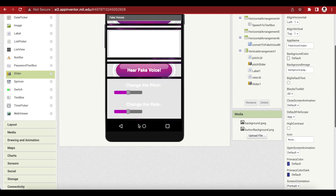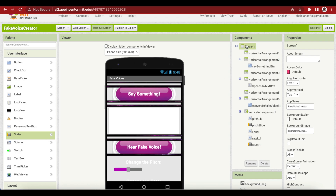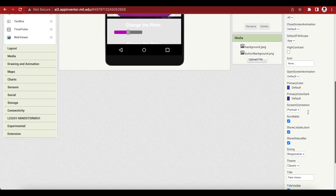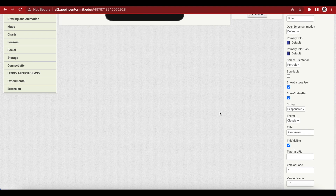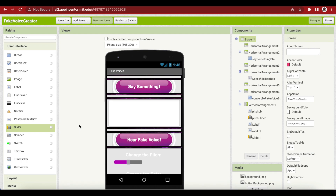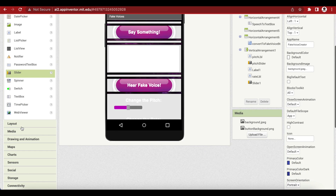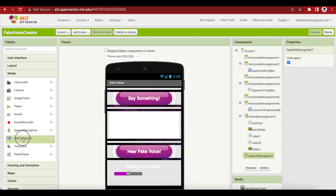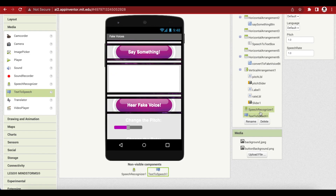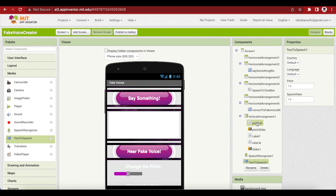Let's remove the scrollable option — uncheck it by selecting Screen 1 and unchecking Scrollable in the properties. The last thing to do in our screen design is adding invisible components. A speech recognizer and a text to speech component have been added. We're done with the design of our screen.